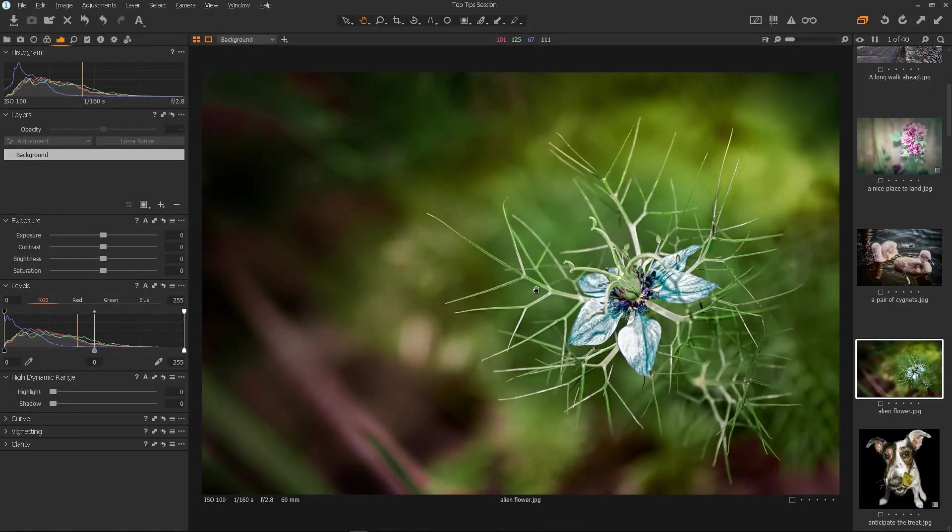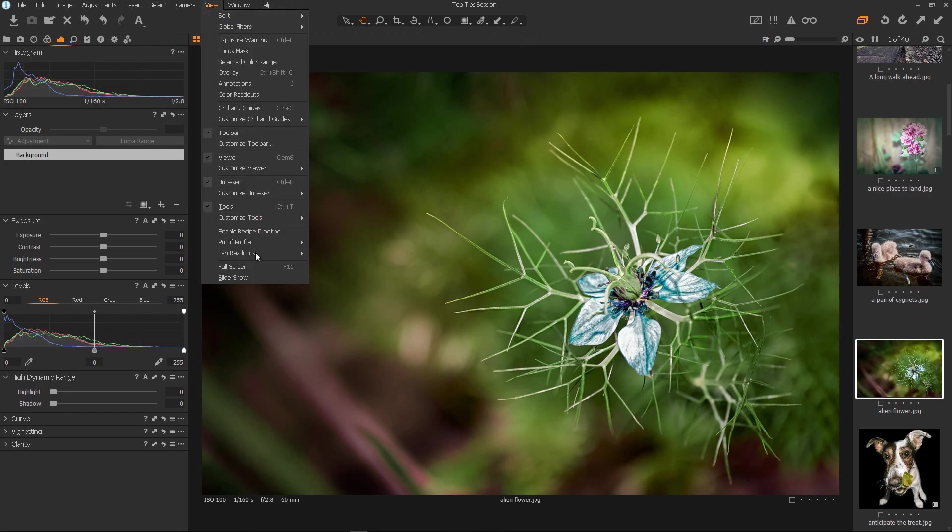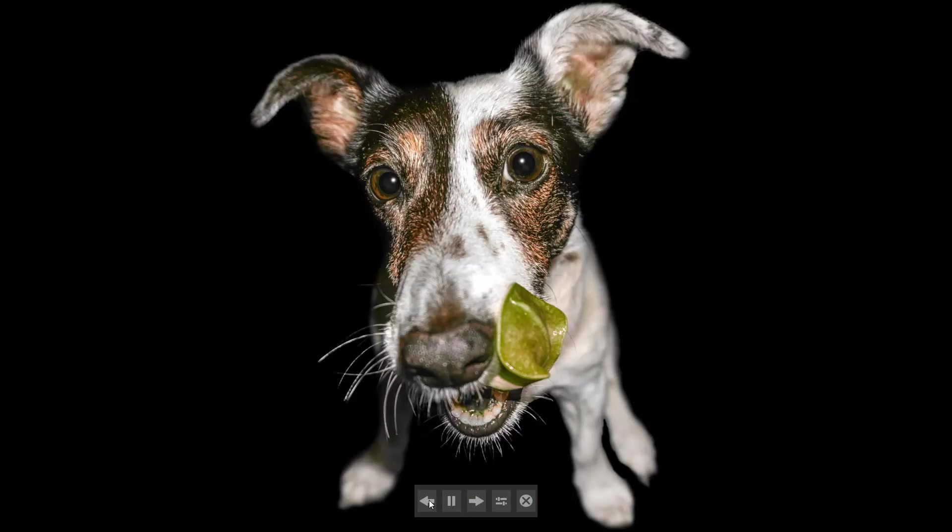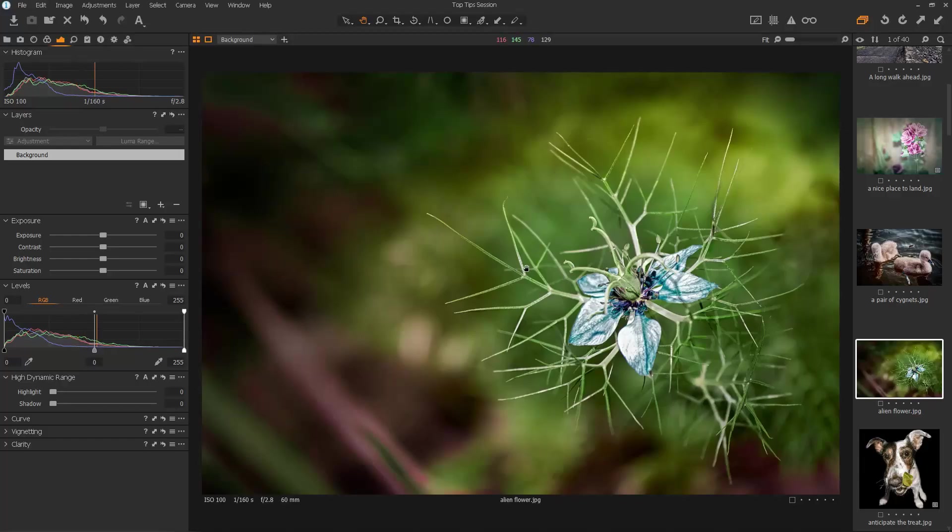At the moment, Capture One doesn't seem to have a key to bring up a full screen preview. But it does have something close that we can tinker with. If we select View and Slideshow, then here is the Slideshow where we can go forwards or backwards through our images. And we can view them for a while, which is very nice. Let's just shut the Slideshow down.